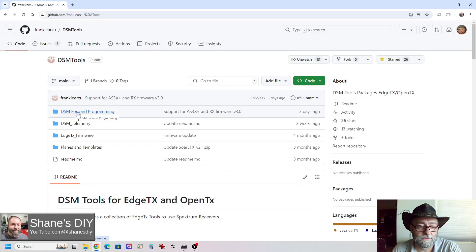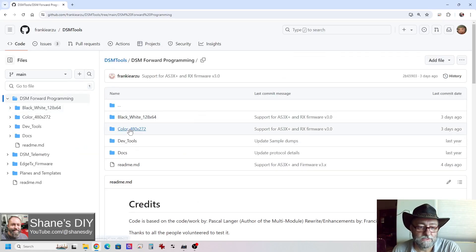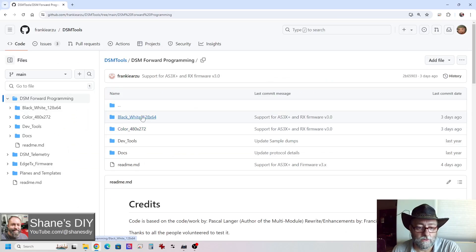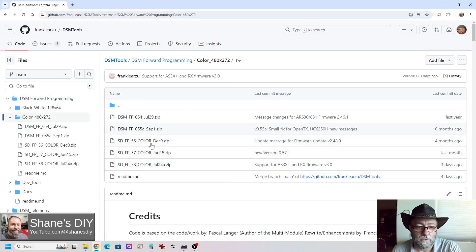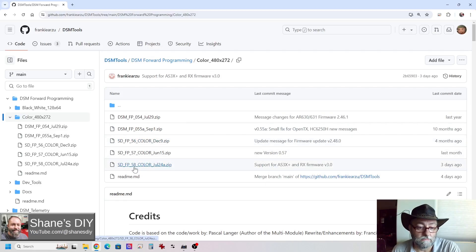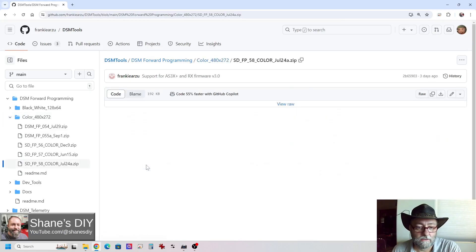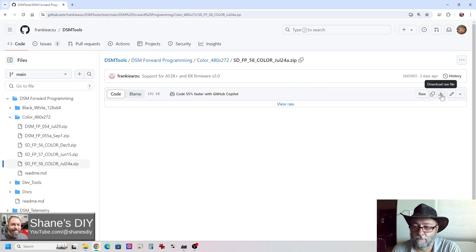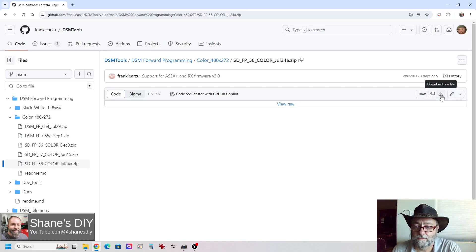Just click on the, let's start with forward programming, click that. This is for a TX16S, so I'm going to click color. If you're doing the Zorro, you'll click the black and white, and then pick the most recent one you want. So in this case, we want to get version 5.8 because that's the brand new one. You can click on that, and then you can come over here to download raw file. If you just click on that, you can download just this zip file.